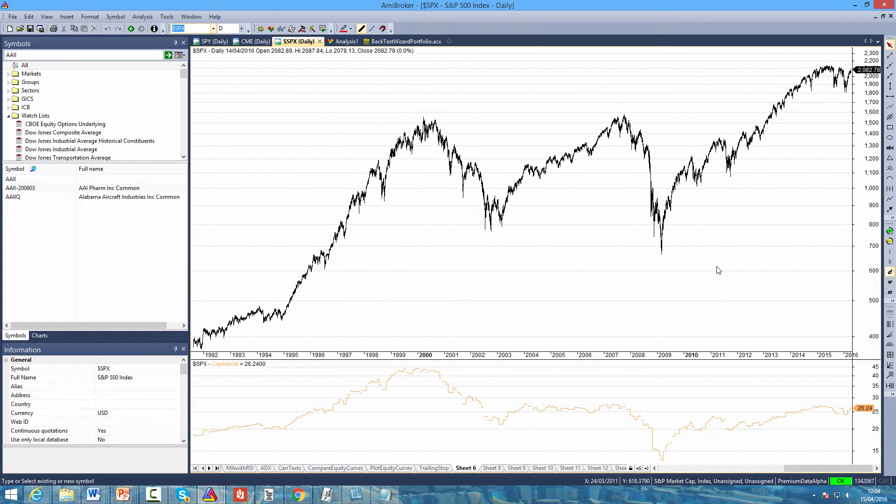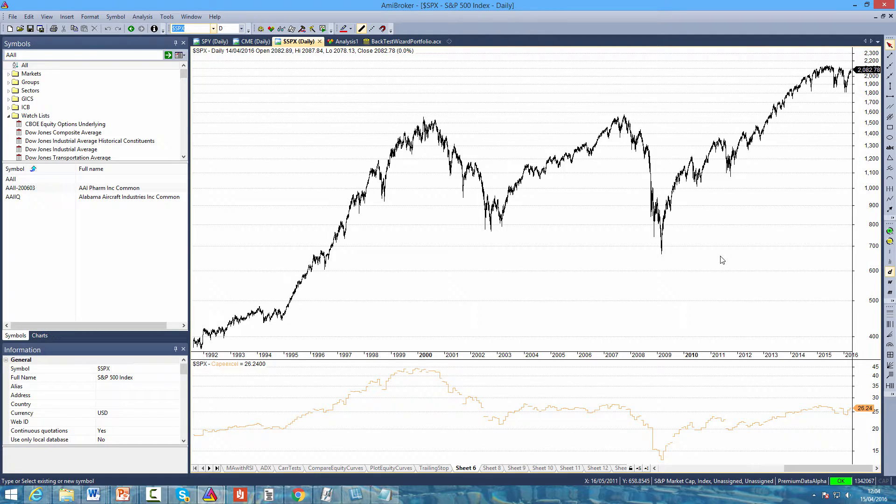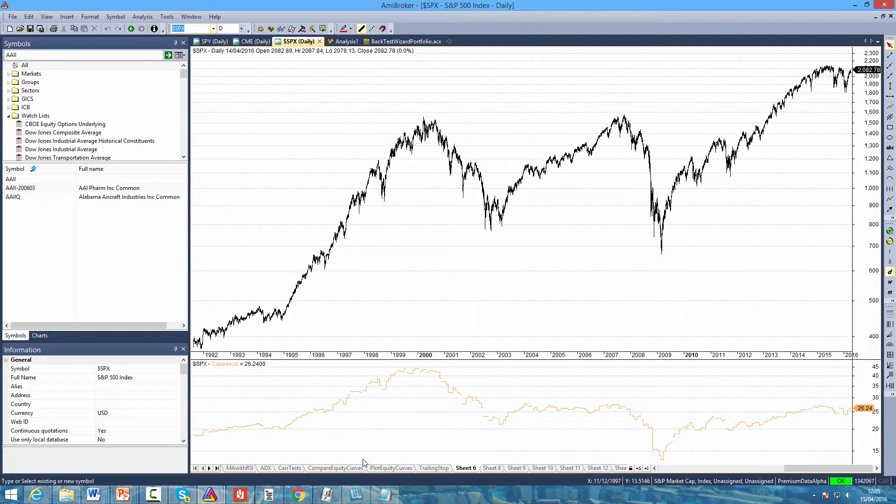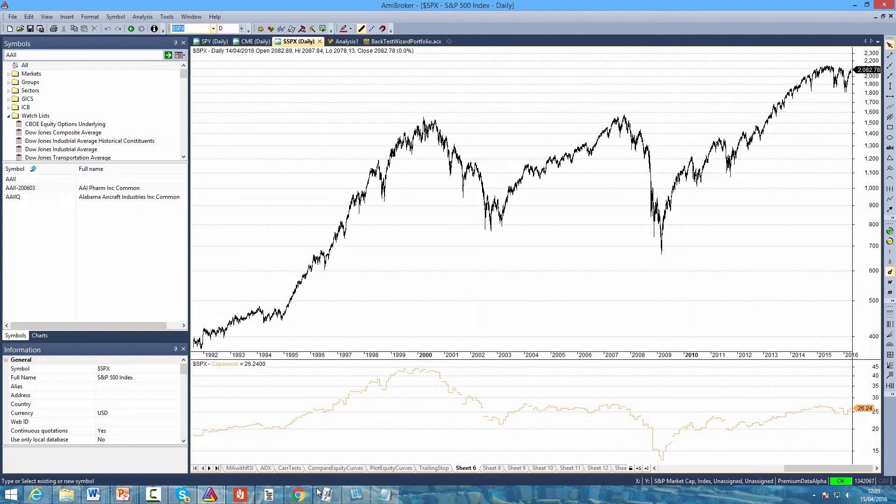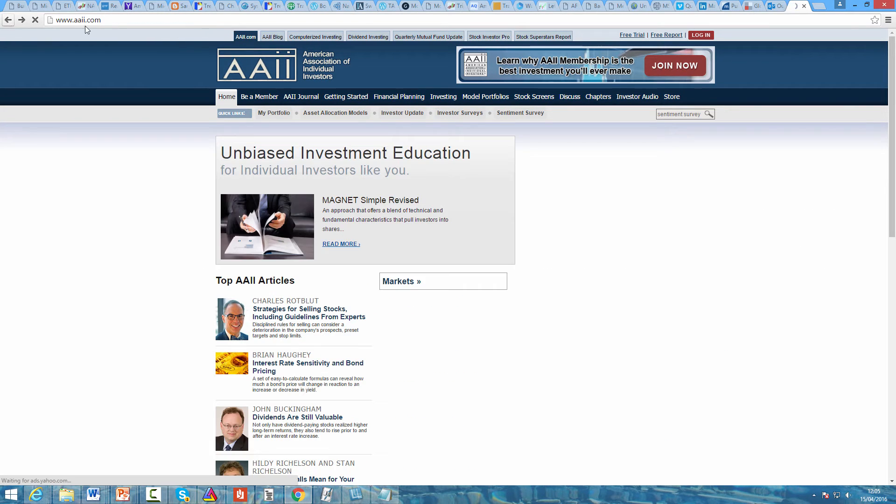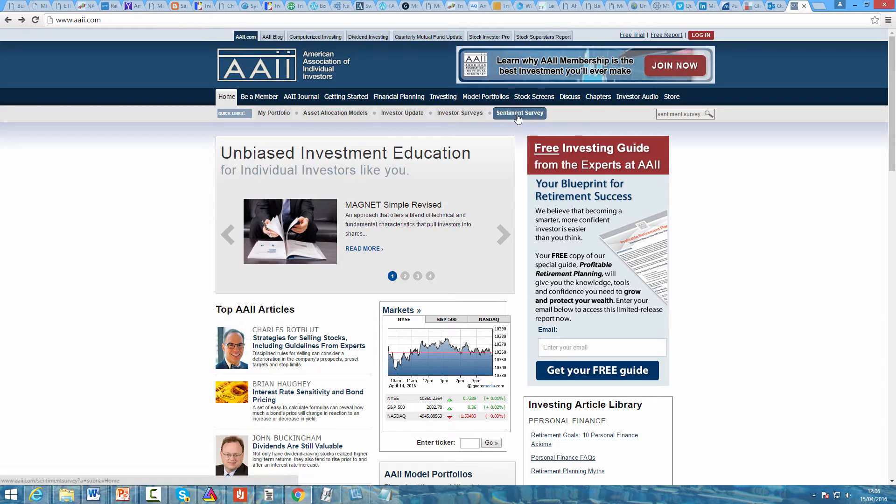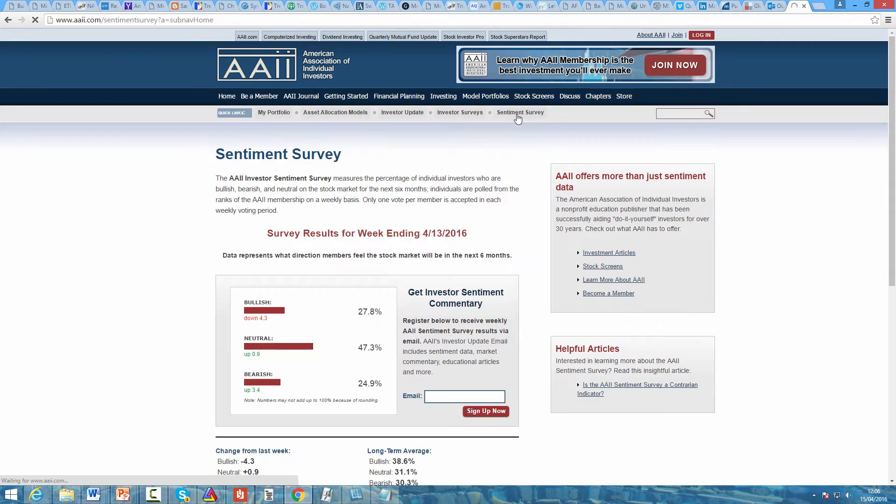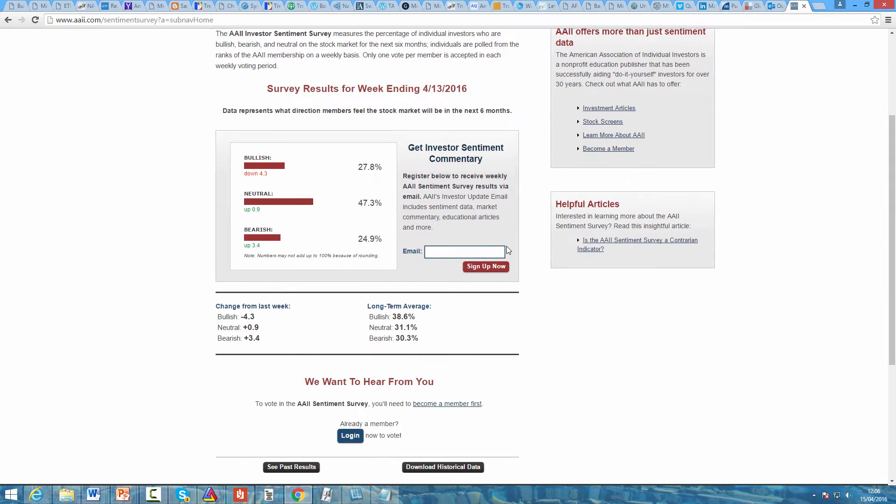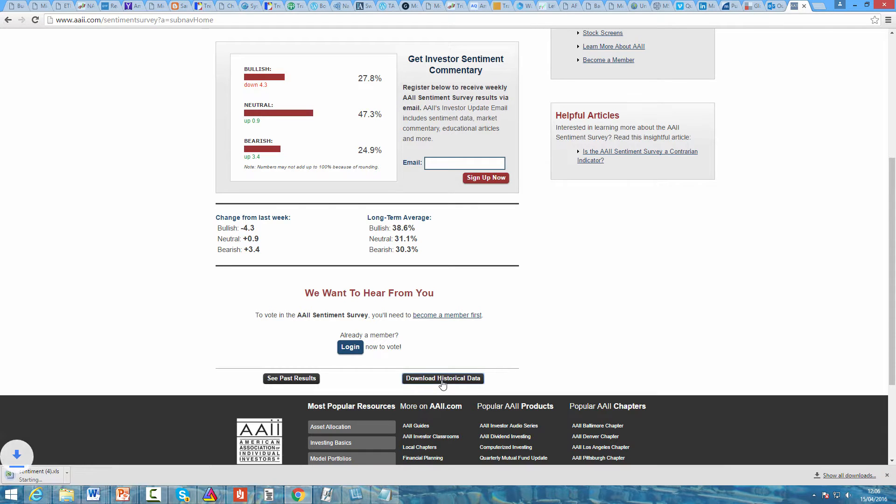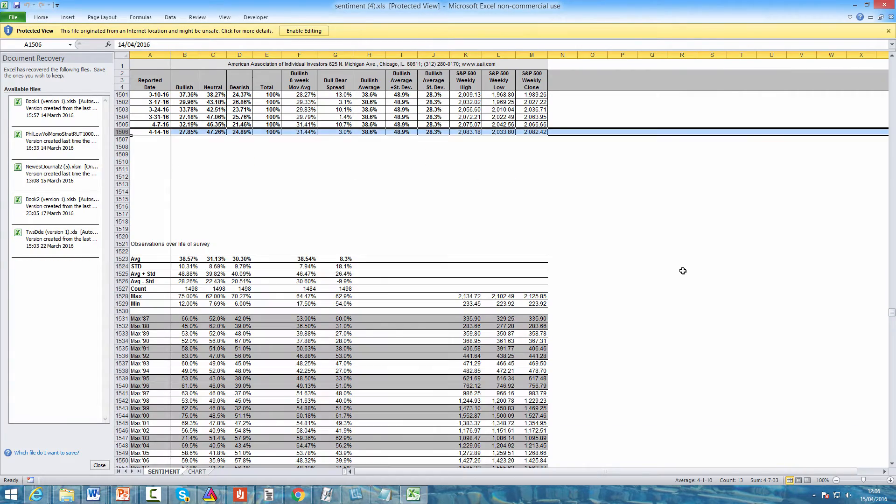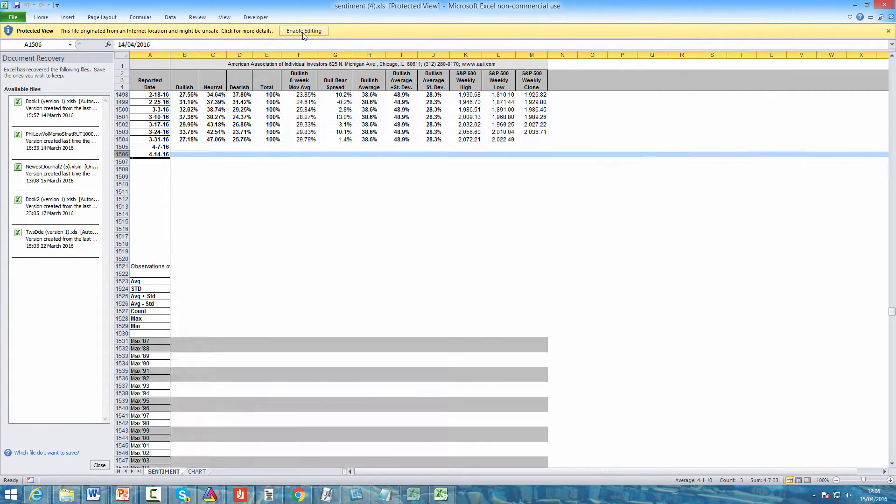Hello again. In this video I'm going to show you how to upload sentiment survey data into AMI Broker. The first thing you need to do is go to the AAII.com website. Click on sentiment survey, scroll to the bottom and you can see there's a download historical data button. Click on that and it will save the data to a spreadsheet.